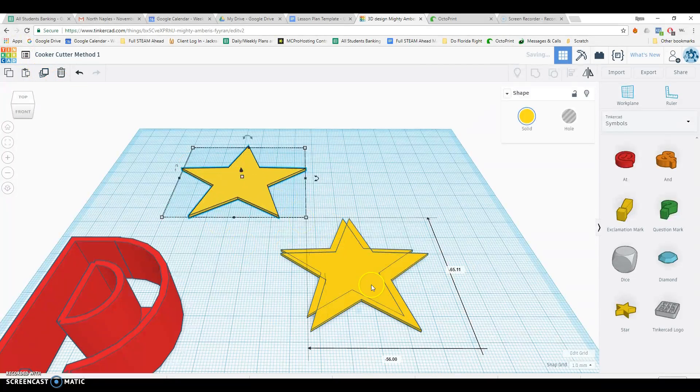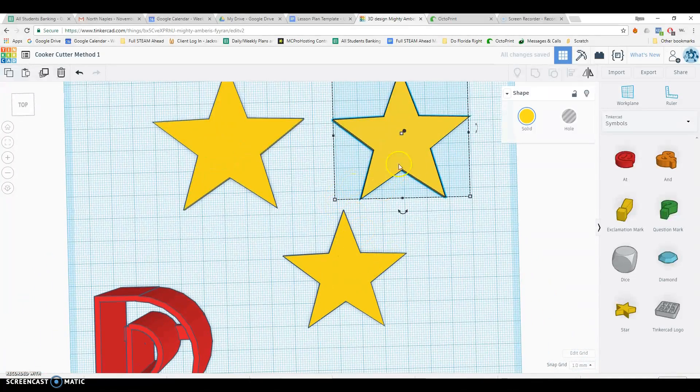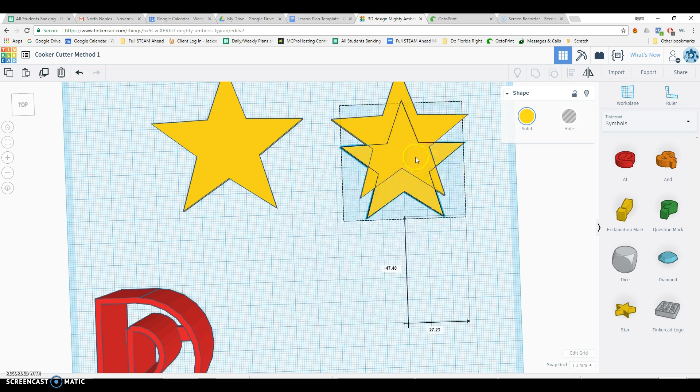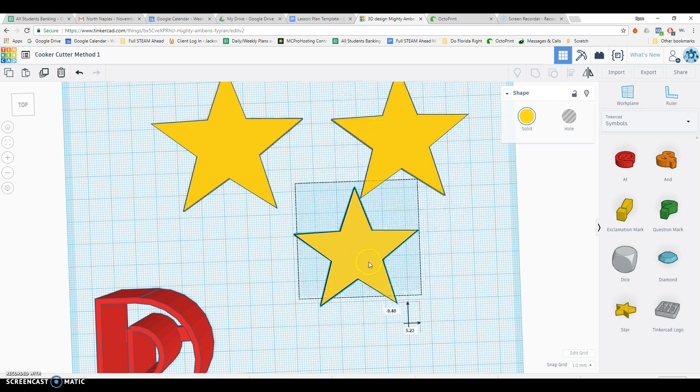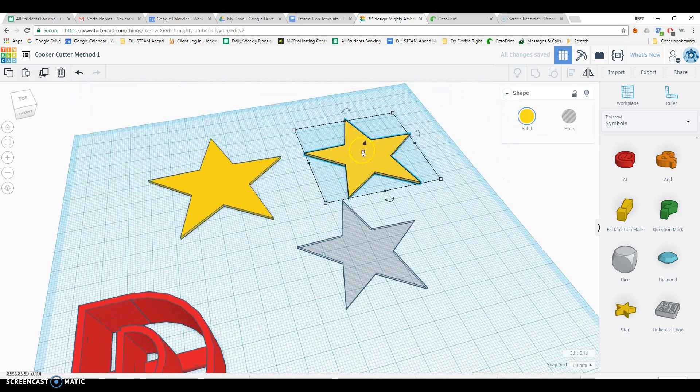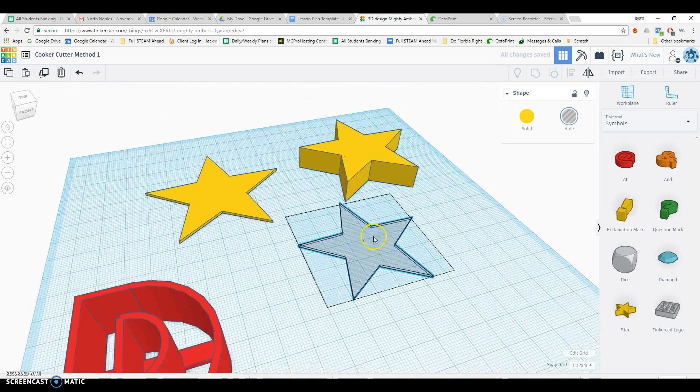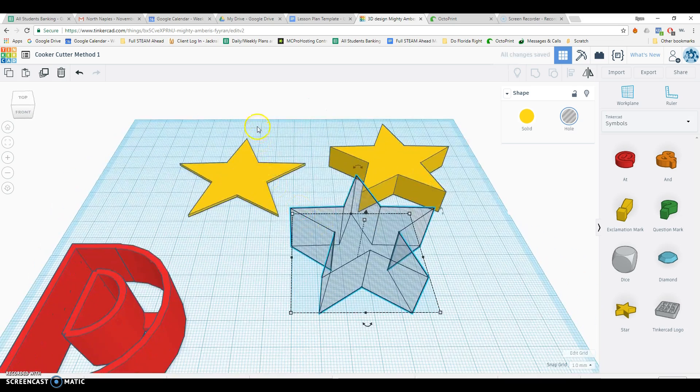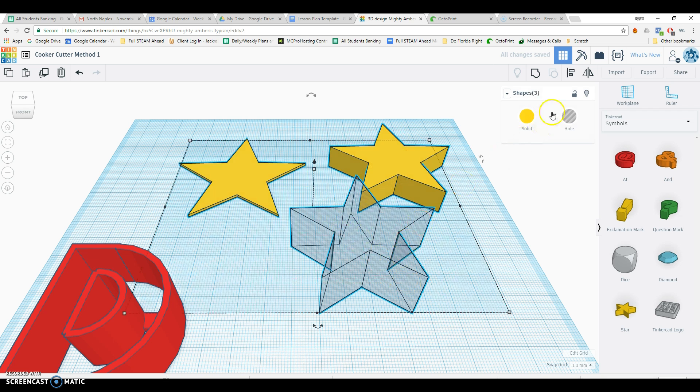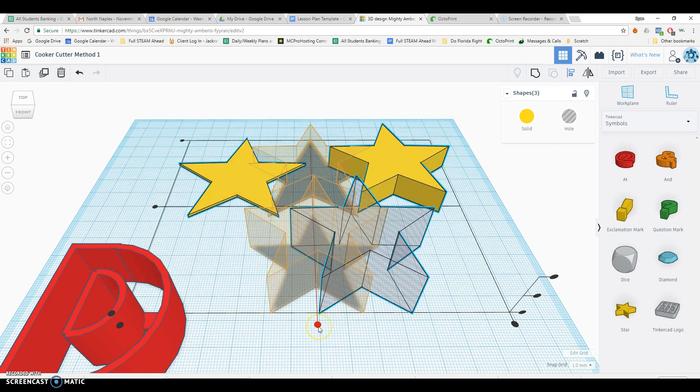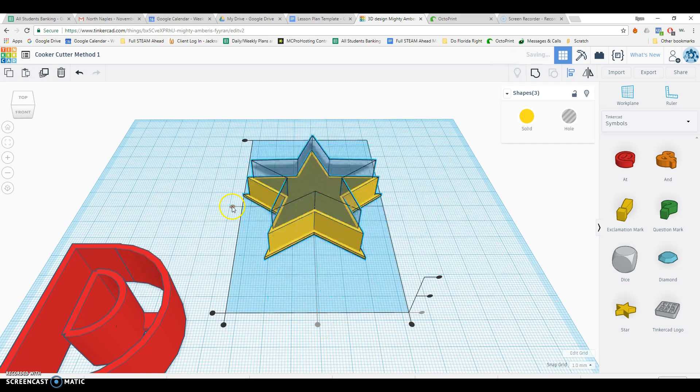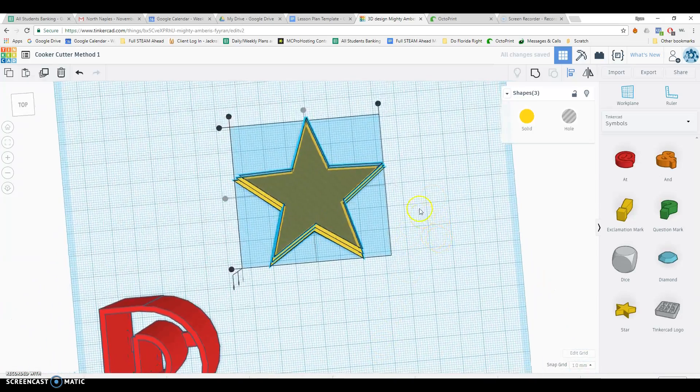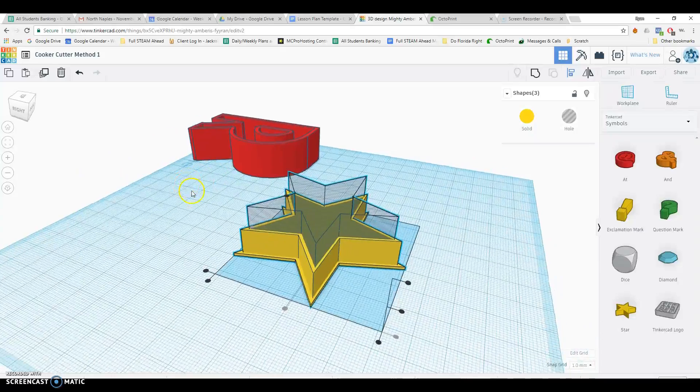And then I'm going to actually just duplicate it again because it'll automatically give me another smaller one. So right now I should have three stars: a small, a medium, and a large. I'm going to turn the smallest one into a hole. The medium one, I'm going to lift up a little bit like this. I'll actually have to lift up the hole a bit too. And then I'm going to highlight all three of them just like this.